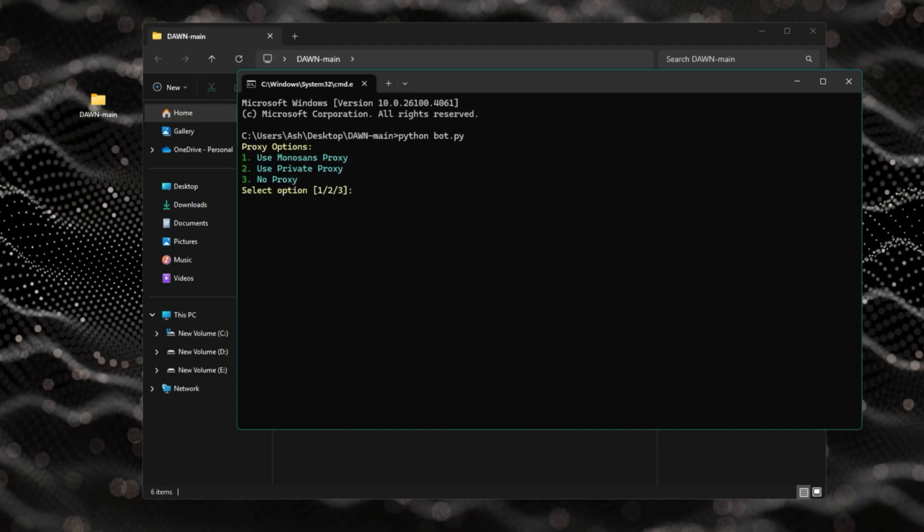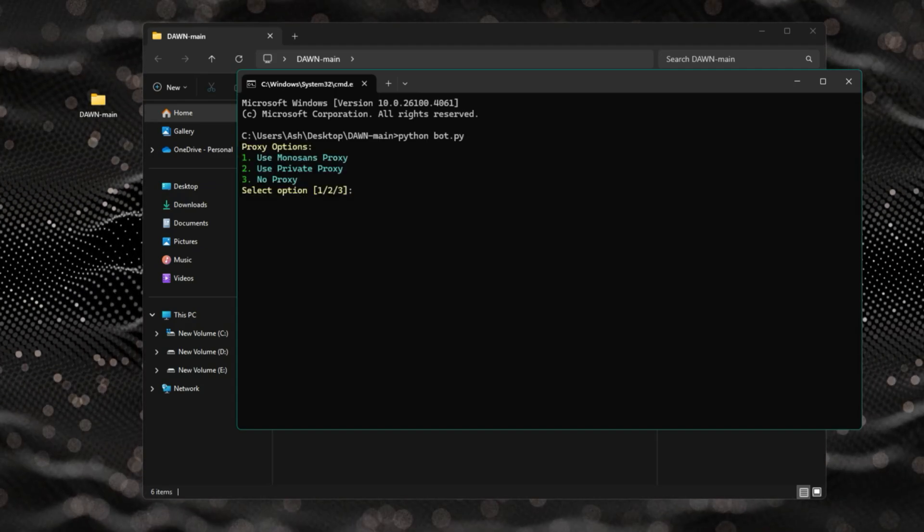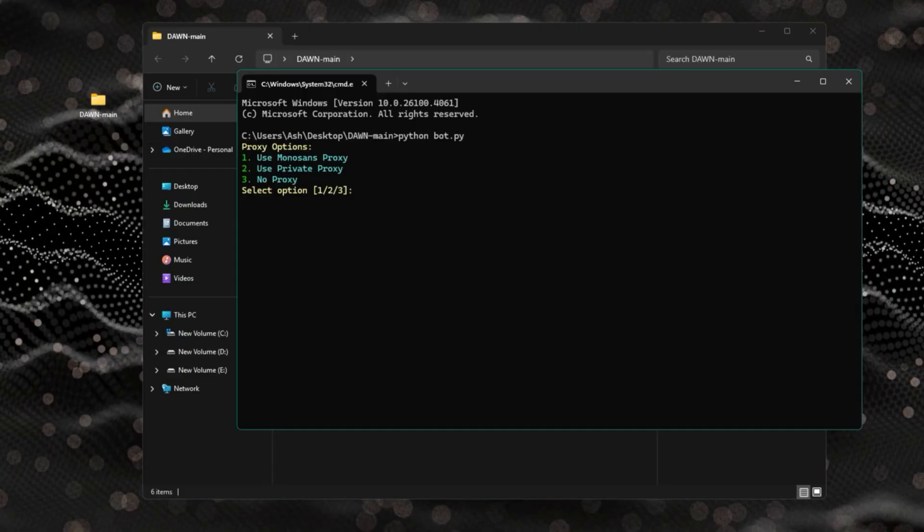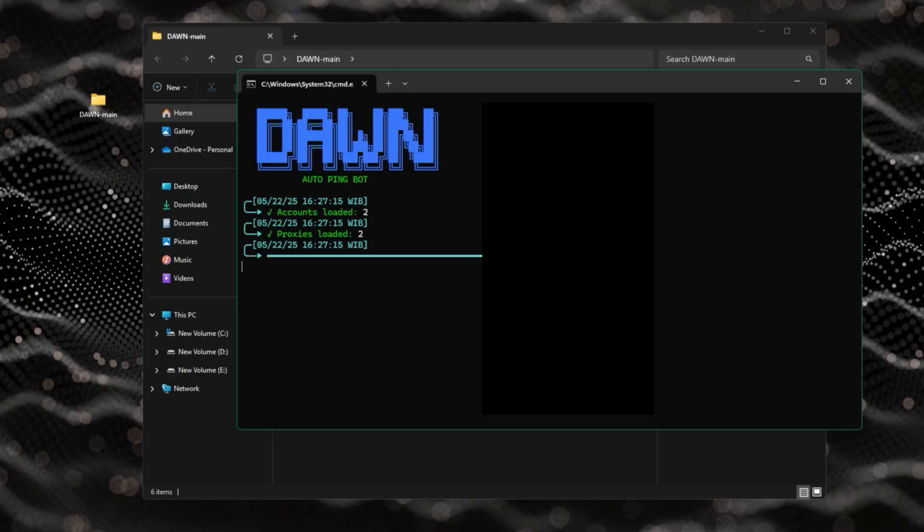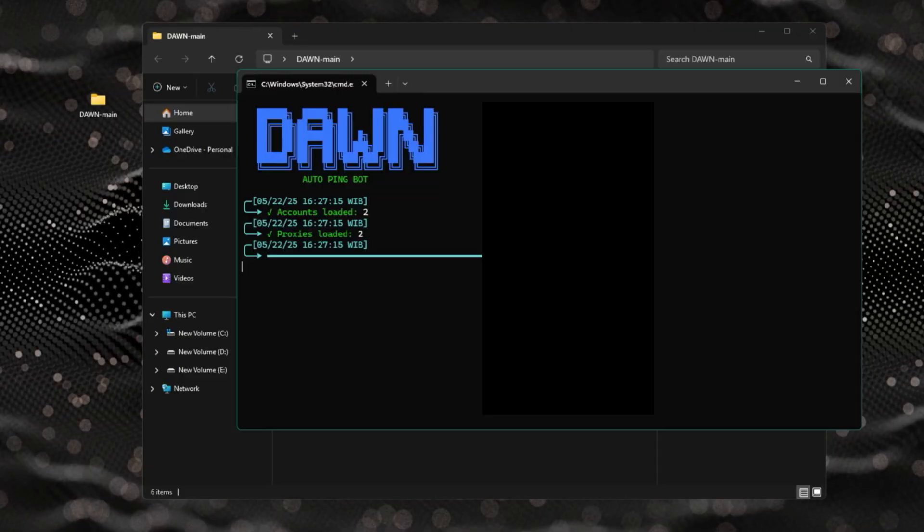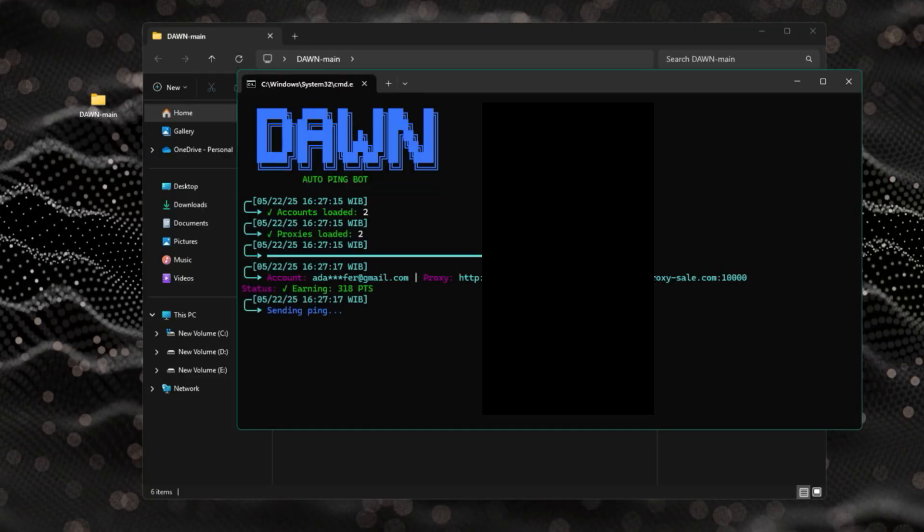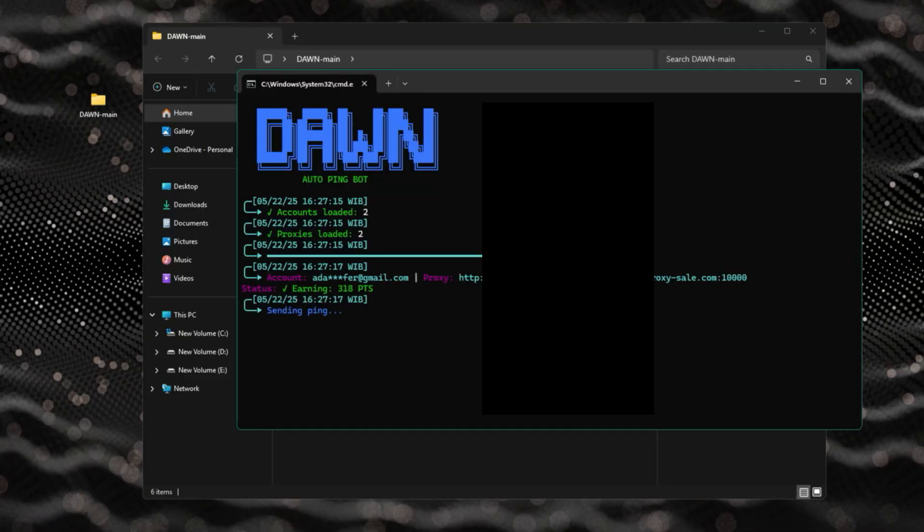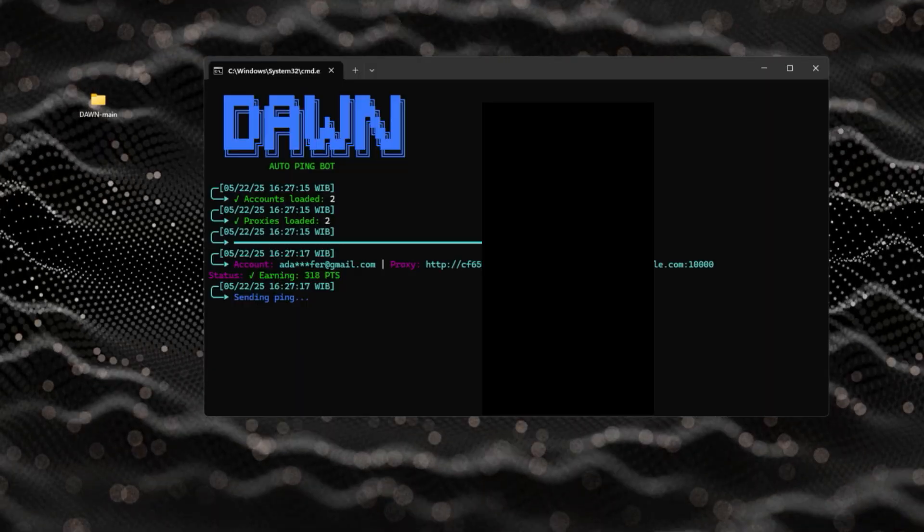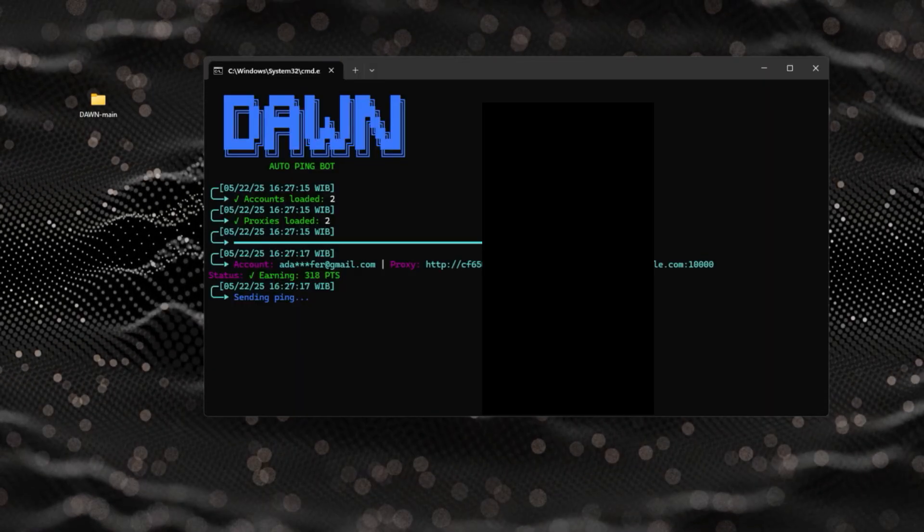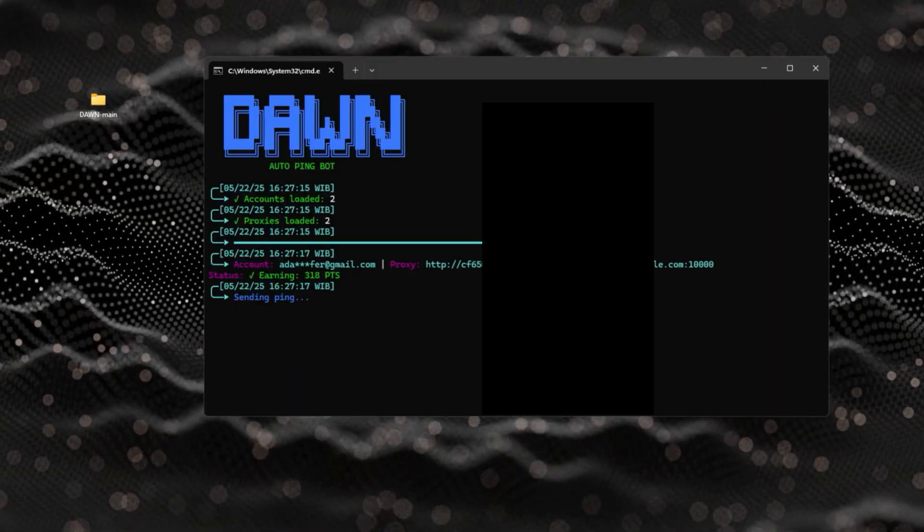Type 2 and press enter to use your private proxies. It's always best to use private proxies. The bot will load your accounts and proxies and start its work. Just leave it running in the background to silently farm your accounts.